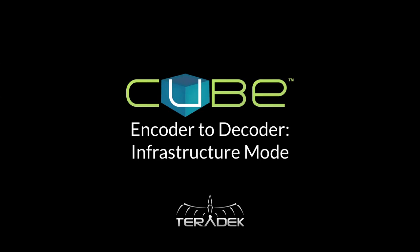Hello, my name is Jeff and today I will be demonstrating how to connect your encoder and decoder through a wireless network.